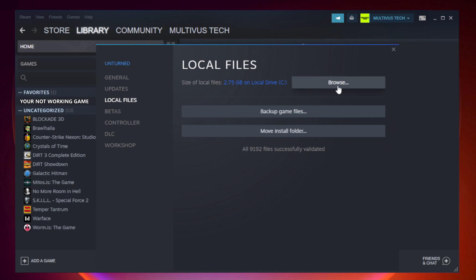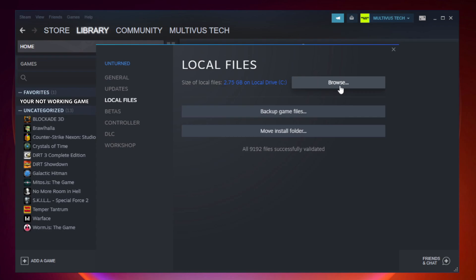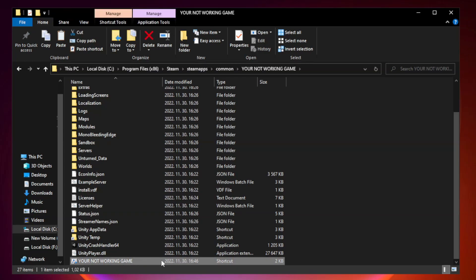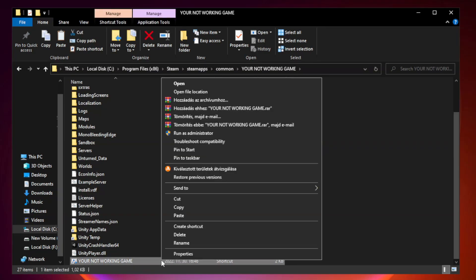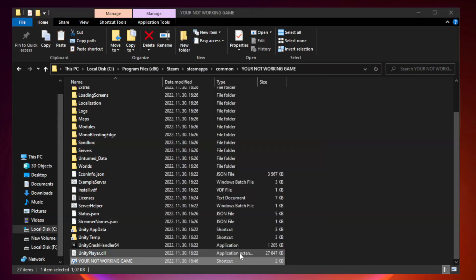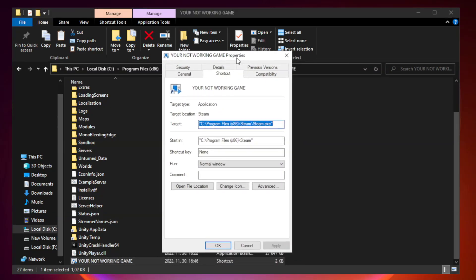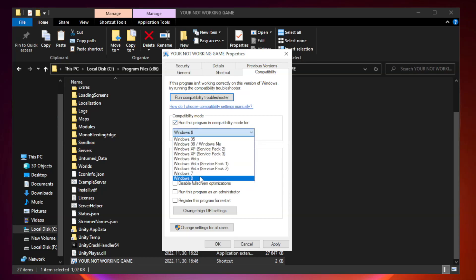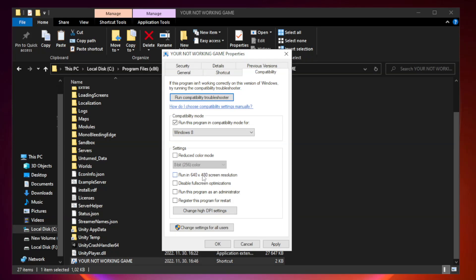Click browse. Right click your not working game application and click properties. Click compatibility. Check run this program in compatibility mode. Try Windows 7 and Windows 8. Check disable full screen optimizations. Check run this program as an administrator. Apply and OK.